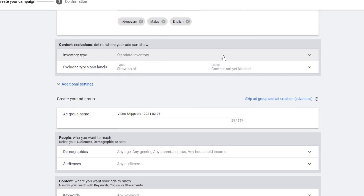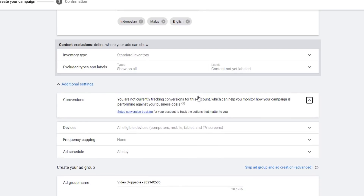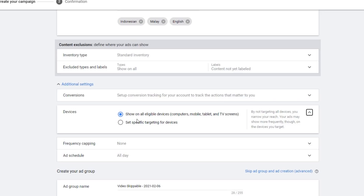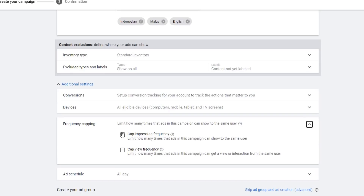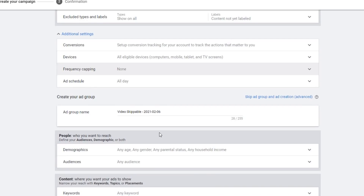Moving on to Inventory, and if you want more settings you can click Additional Settings. You can open Conversions — but since I'm doing brand awareness, this isn't necessary. Under Devices, you can choose whether your ads show on a specific device, or choose all eligible devices to show on every device. There is also Frequency Capping, where you can limit how many times per day the ads are shown. And then there's Scheduling to schedule your ads.